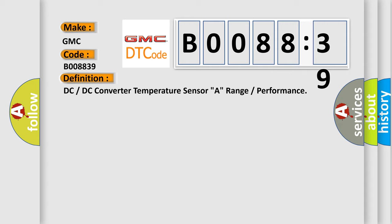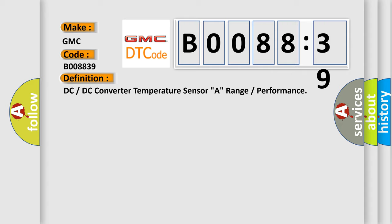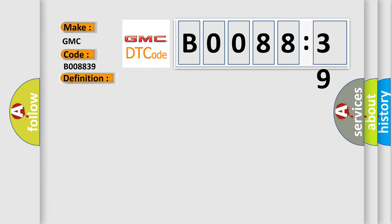And now this is a short description of this DTC code: Temperature calculated by power management control AQ and actual temperature are different for 10 seconds or more.